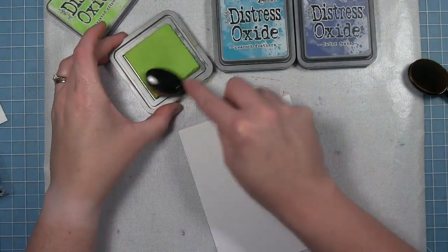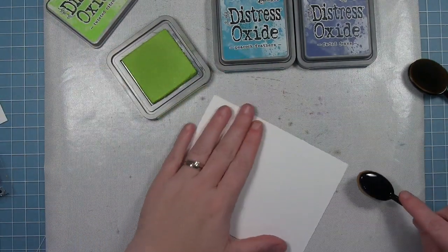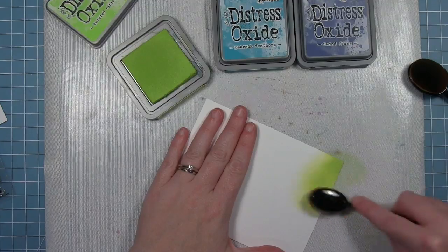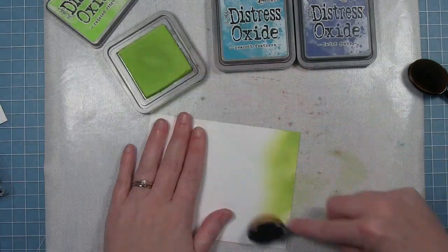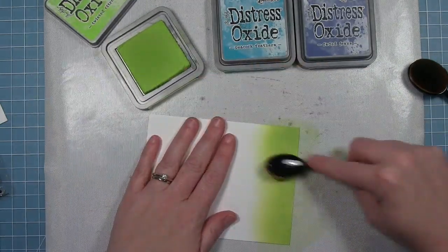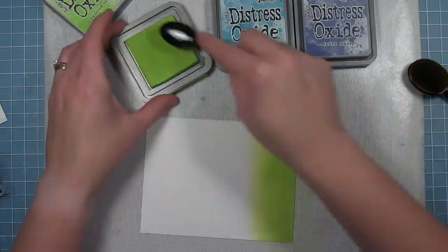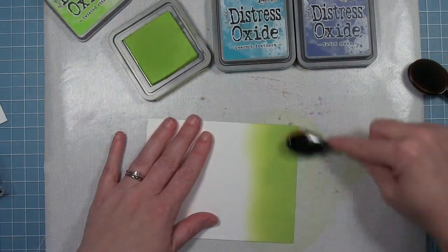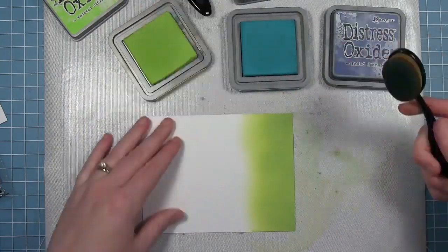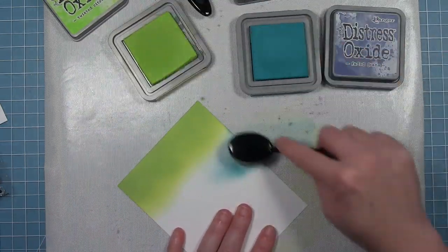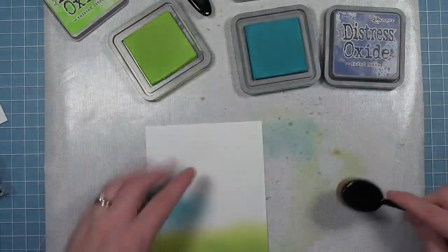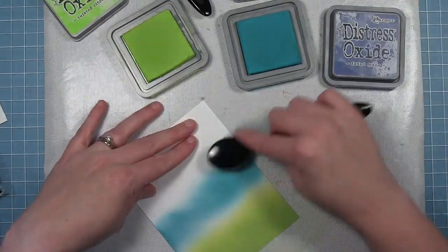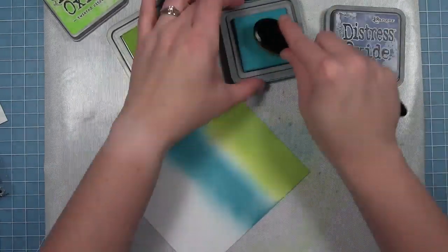For the background of the card I'm going to be using twisted citron, peacock feathers, and faded jeans. I'm just gonna speed things up so you can see the whole process of how this background came together using the blending brushes, going back and forth between the colors to get an even blend starting with the green on the bottom, peacock feathers in the middle, and the faded jeans on the top.